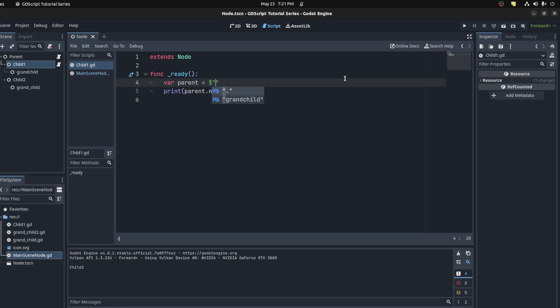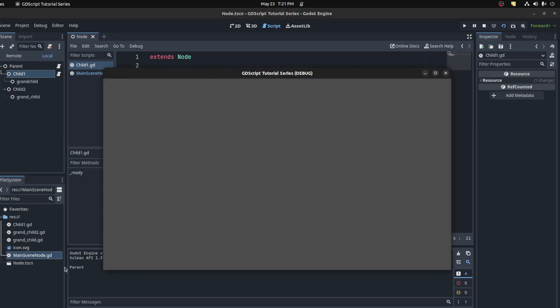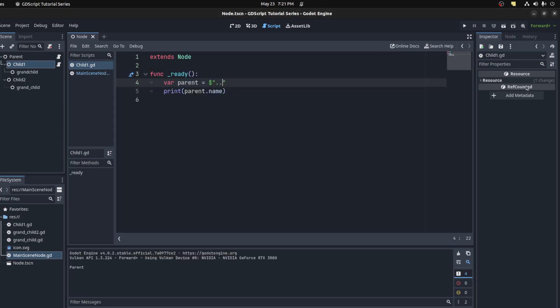Instead of doing this, you could use the dot sign again, but this time you need to do two dots. The first dot represents itself, second dot represents the immediate parent. Let's print that. There you go, parent, and then we could see slash child two for the sibling. There you go.